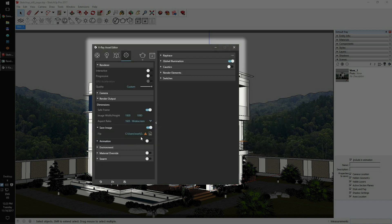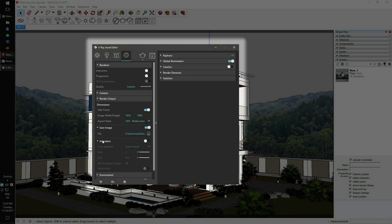Now the warning sign isn't there anymore. Next, you'll need to check your animation settings. As we're only rendering a still shot, the animation switch should be off.